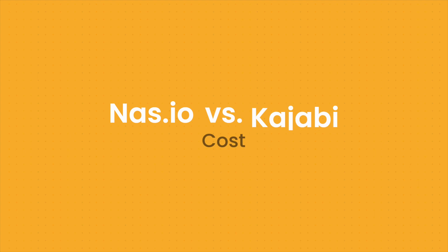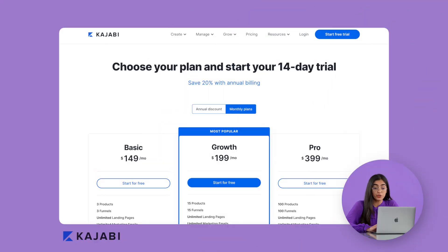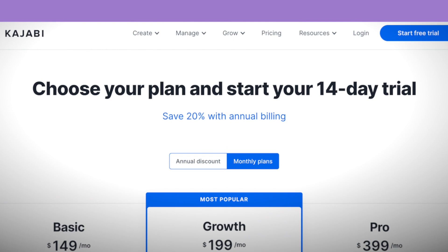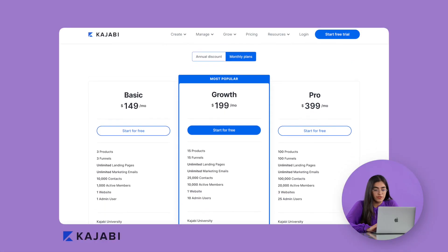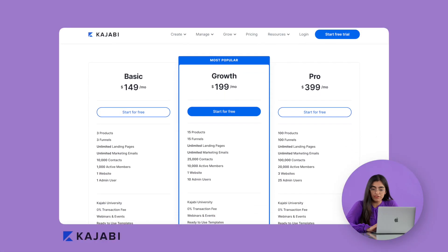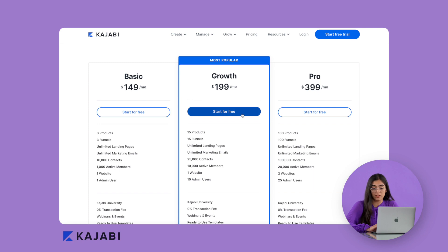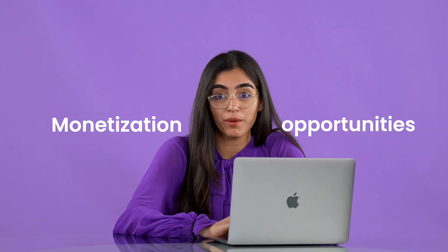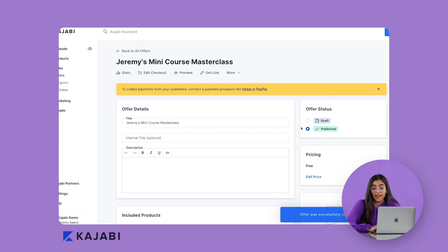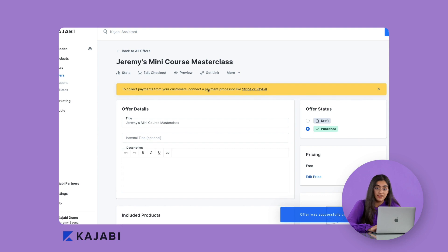Now let's talk about what these platforms cost to use. Kajabi has a free trial for 14 days, after which you have to pay a fee. This fee ranges from about $149 to $399 US dollars a month and they offer a discount if you pay annually. You do have to pay to use the platform but the whole point is there are monetization opportunities from your courses and the way you decide to charge beyond that is very customizable.